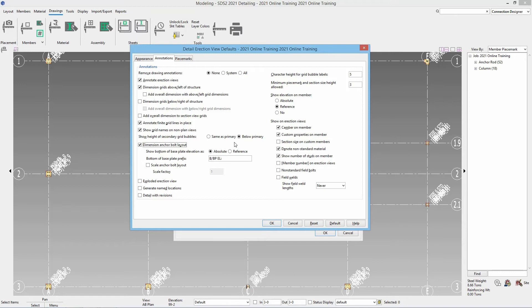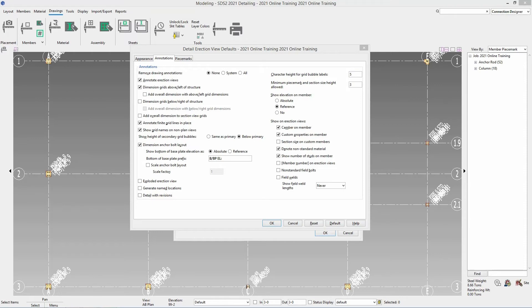We have the option to scale an anchor bolt layout. If scale anchor bolt layout is checked on, an anchor bolt layout can be scaled up and then the centers of the column and the centers of the base plates are not affected but those dimensions and the base plates themselves will be scaled up by whatever factor is set here.